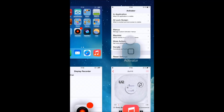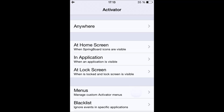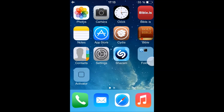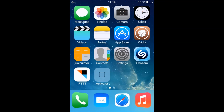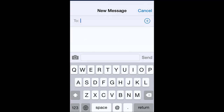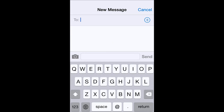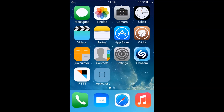Another trick is to quickly compose messages or Facebook posts. For example, I have an Activator action where whenever I swipe up on the Facebook app I can compose a Facebook post. I'll show you the same thing with Messages — I can quickly compose a message. Here you go — it's very convenient.